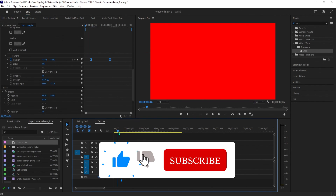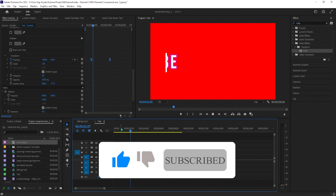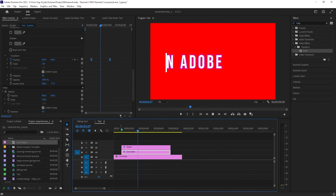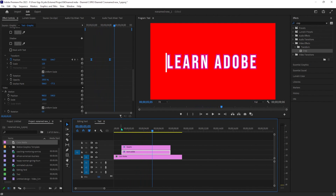And that's all there is to creating this reveal. I hope you guys found this useful and as always, thanks for watching and see you next time.